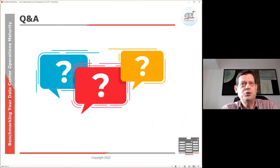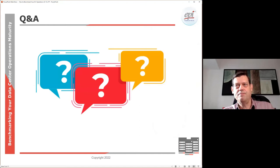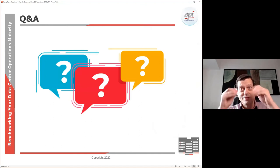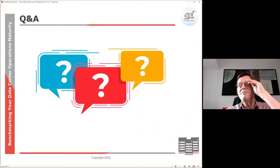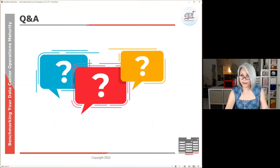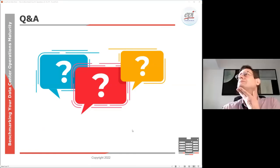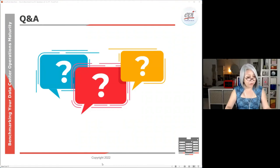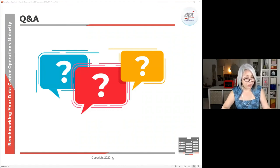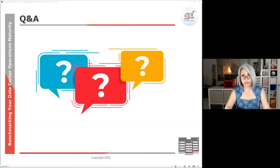We've reached the Q&A section. If you have any questions, please type them into the Q&A section or raise your hand. One of the first questions is: since the DCOS has 11 domains, what are the minimum domains recommended to start with?